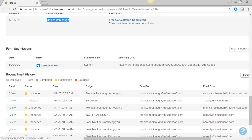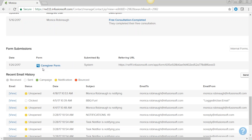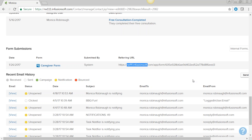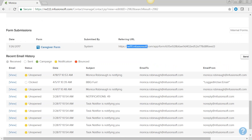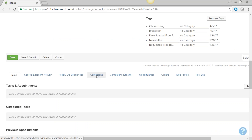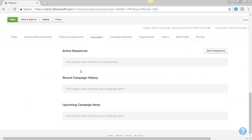Form submissions are another way automation can be triggered. For example, on a certain date I filled out a caregiver form — the system created it from that application. The email history tab shows emails that have been sent and whether they were opened or clicked on.